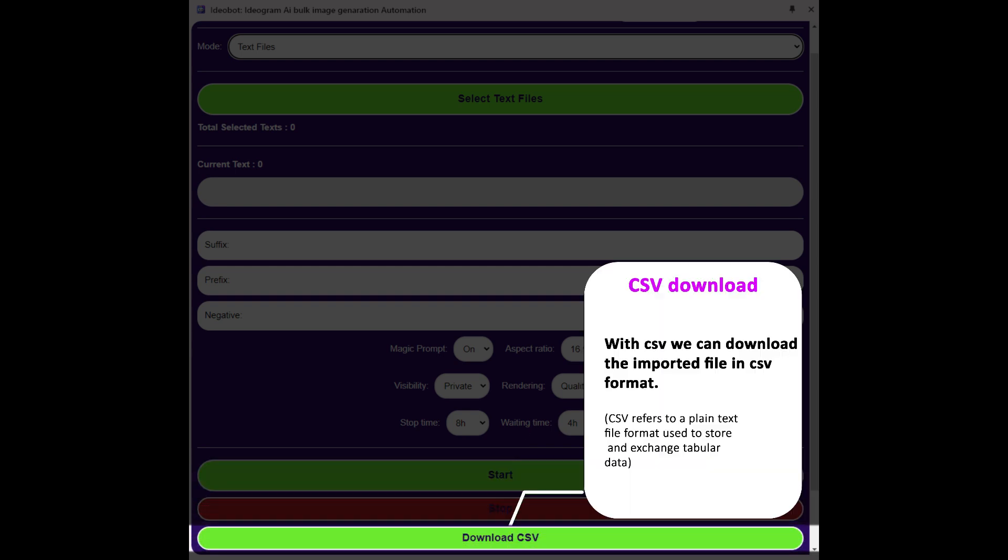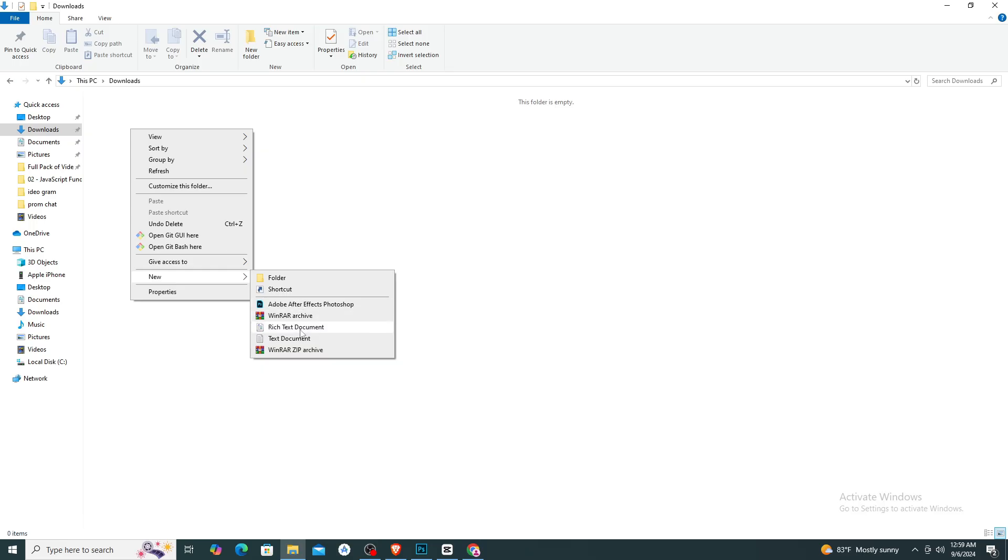With CSV, we can download the imported file in CSV format. Let's look at the quick demo.